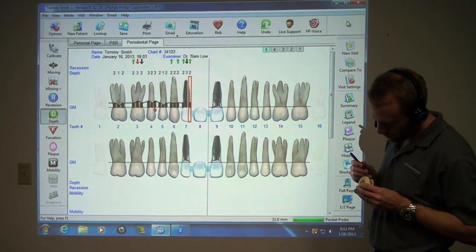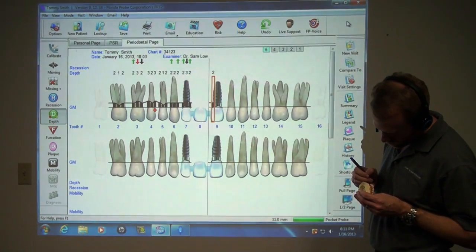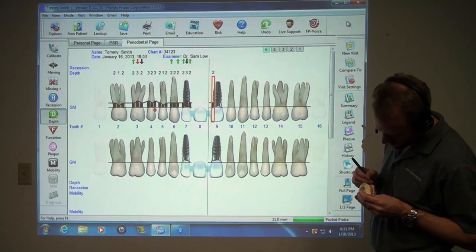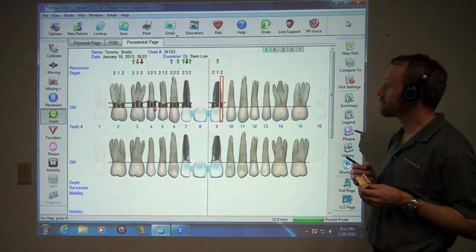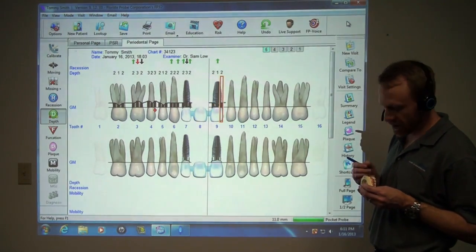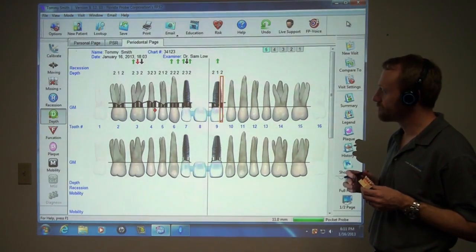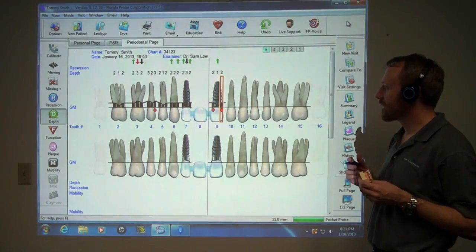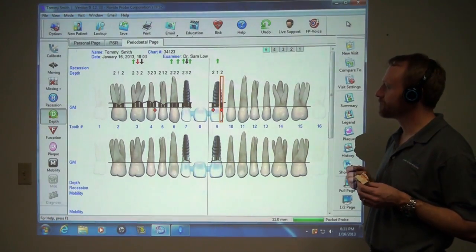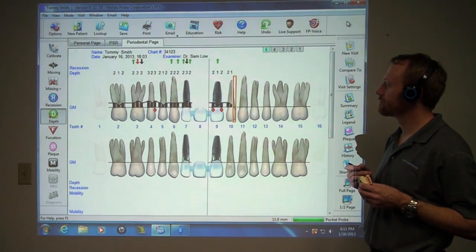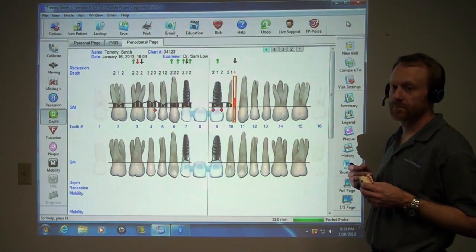2-2. 1-2. Interproximal bleeding. 2-1-4.